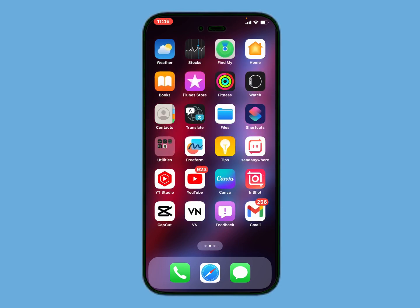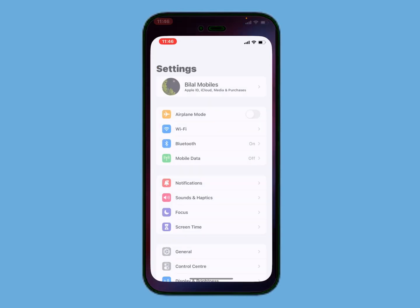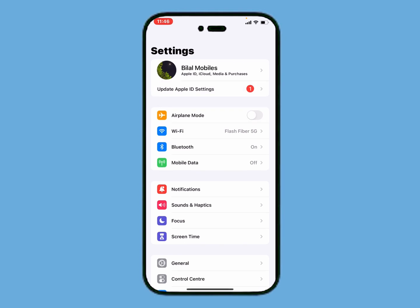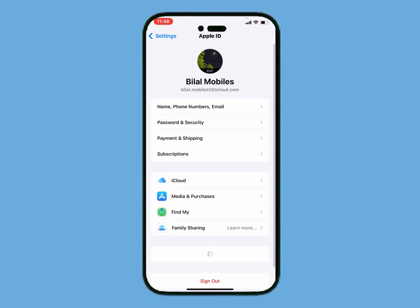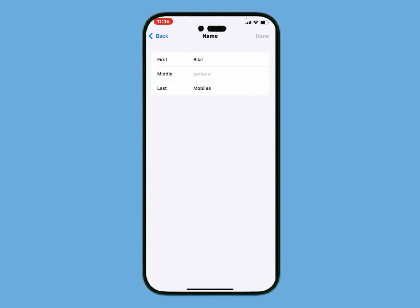Without wasting your time, let's start. Launch the Settings app on your iPhone, iPad, or iPod Touch and tap on Apple ID. Then tap on Name, Phone Numbers and Email, and then tap on Name.